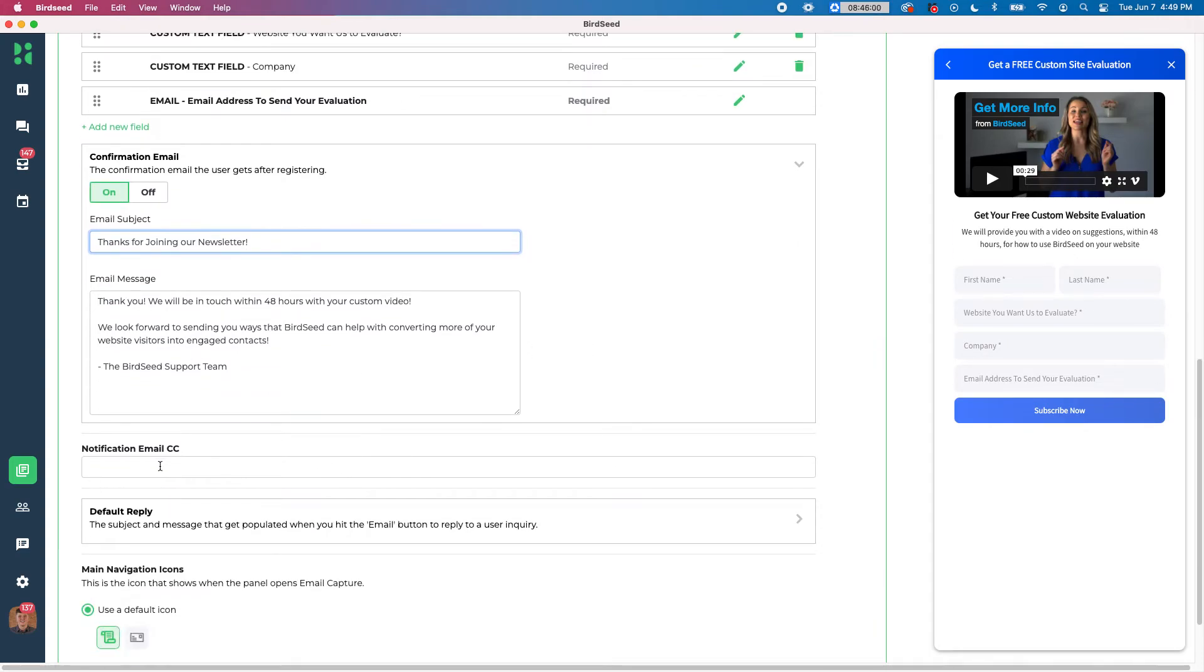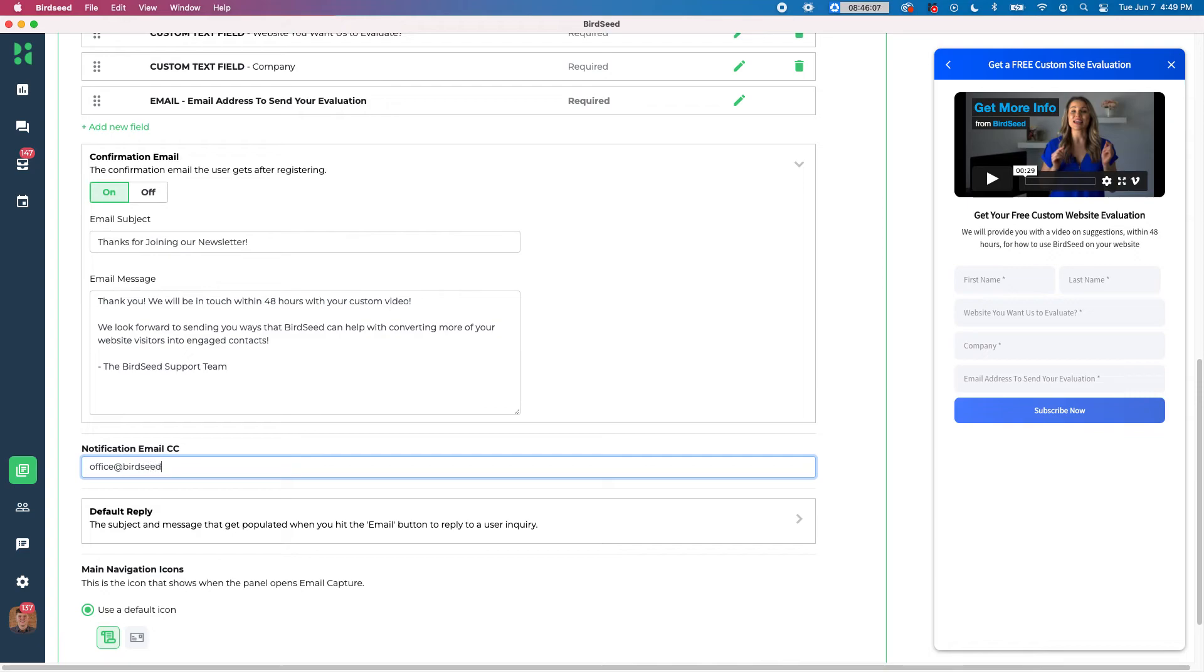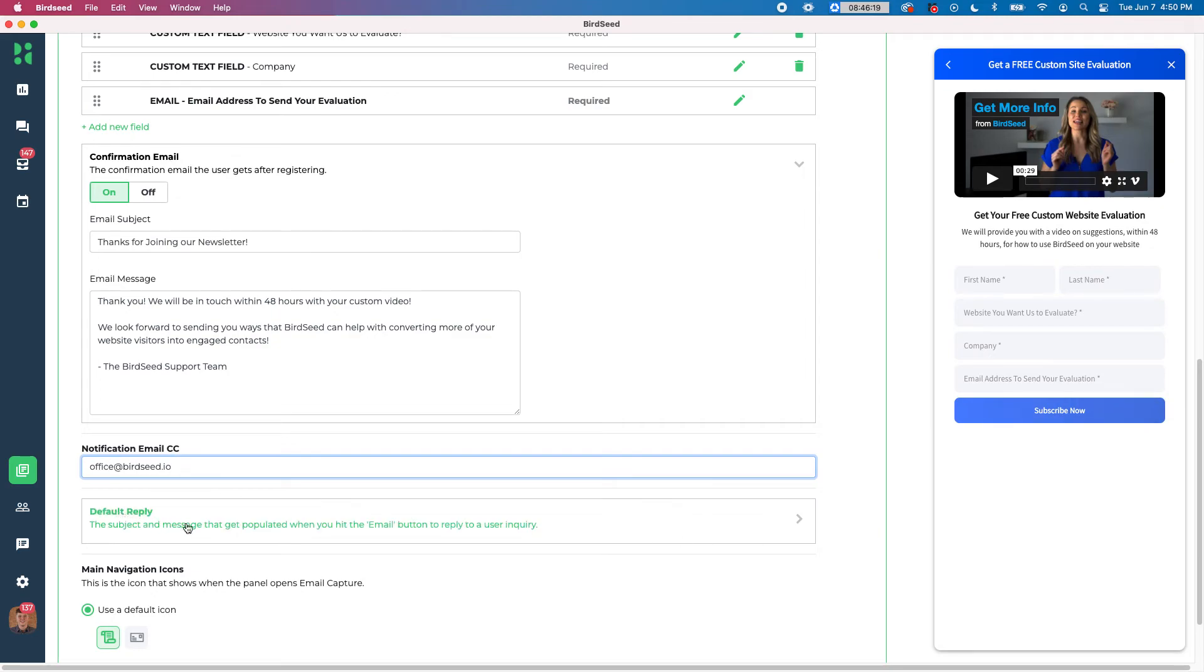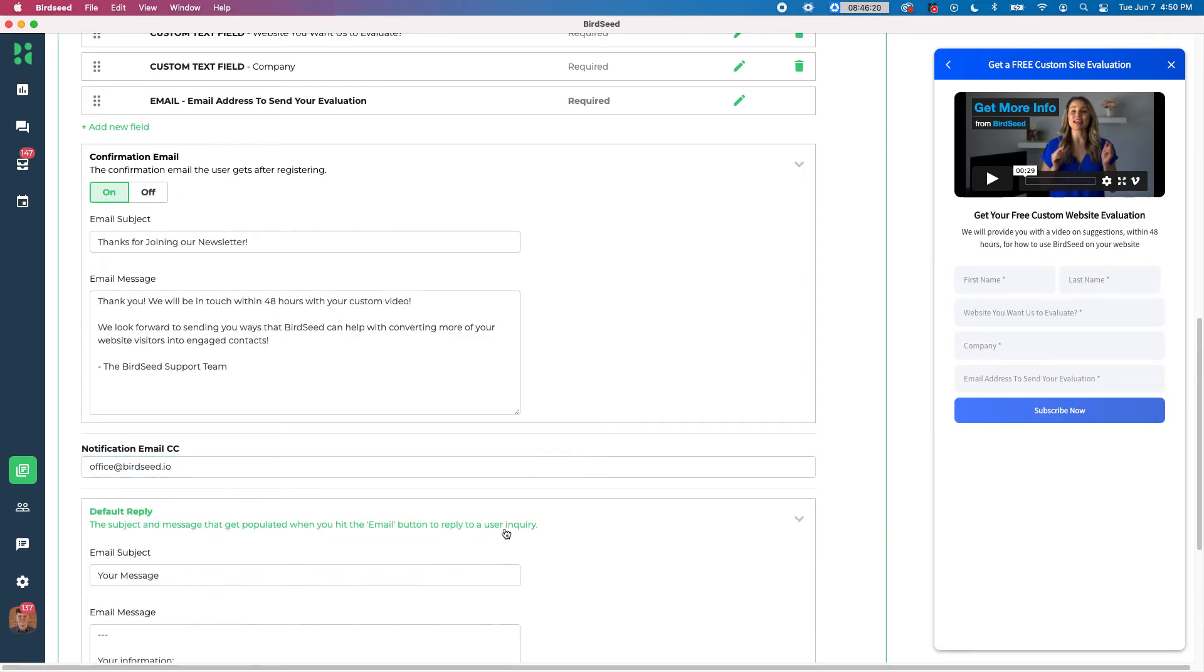Also, you can put a notification email in here as well. So if I wanted to put, you know, office at birdseed.io, then whenever someone fills out this form to let me know they want to get our newsletter and they've opted in, I'll get a notification that says, hey, this person just joined in.